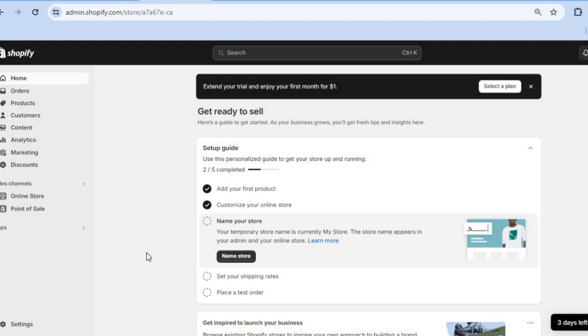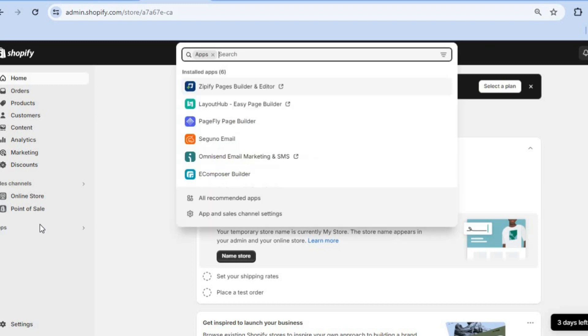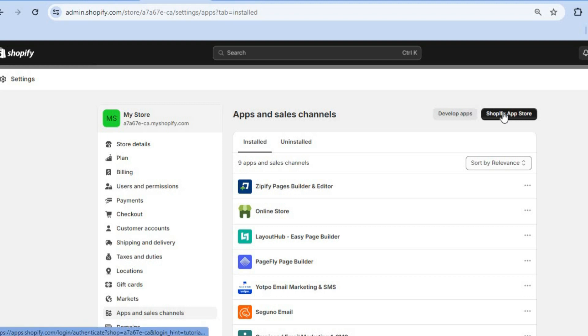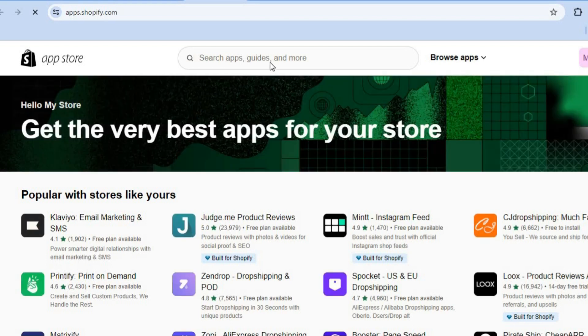Once on your Shopify admin page, go to the left-hand menu option and tap on Apps. After selecting Apps, tap on App and Sales Channel Settings, then tap on Shopify App Store in the top right-hand corner.